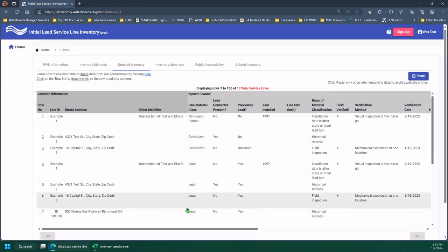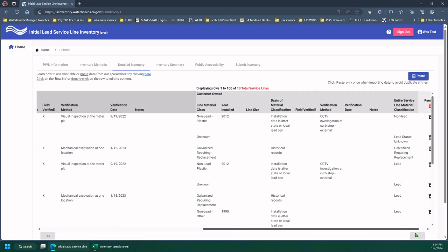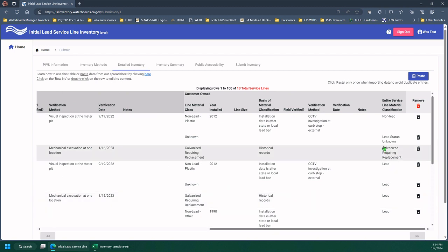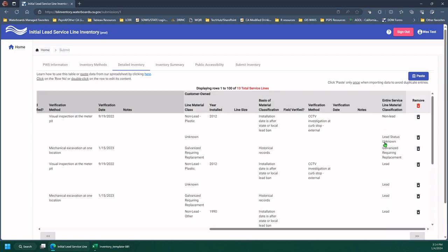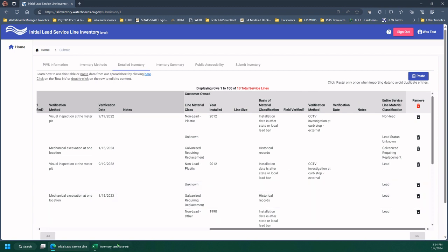So back to the inventory. So my small test batch worked because it did populate this service line material for the entire service line. So now I'm going to go ahead and paste another batch.